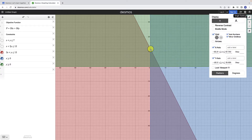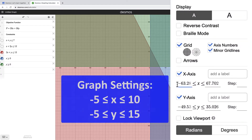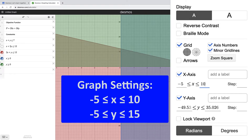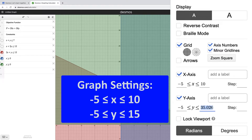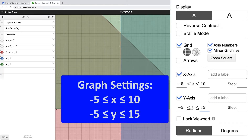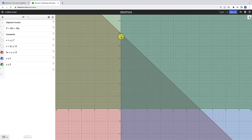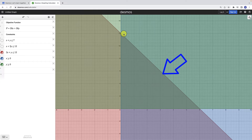Let's go to the graph settings by clicking the wrench in the upper right and set the x value range from at least negative 5 through 10, and y values from negative 5 to 15. Currently with only three inequalities shaded, they overlap in a triangular area in the center of the screen. But this is not yet the full feasible region — it's only part of it.